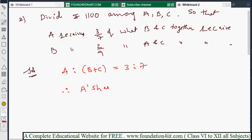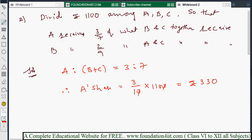For A's share: A's ratio is 3, total ratio is 3+7 = 10. So A's share = (3/10) × 1100 = 330 rupees. Next, B receives 2/9 of what A and C together receive, so B to (A+C) is 2:9.